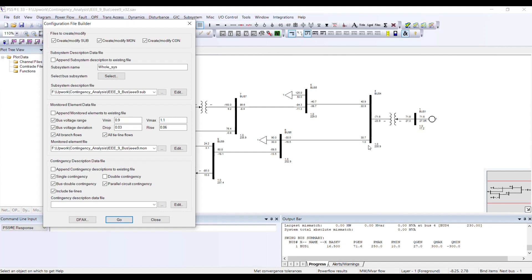By parallel circuit contingency I mean two lines starting from the same source and going to the same destination — this is the difference between bus double contingency and parallel circuit contingency.